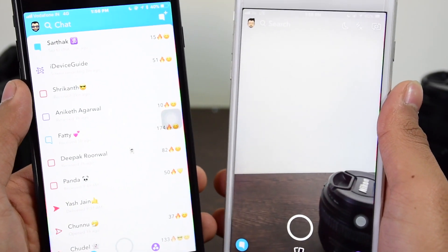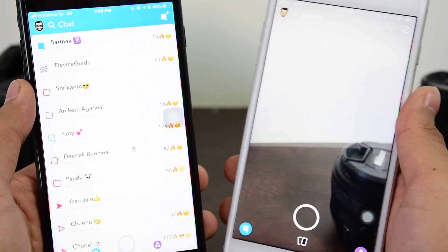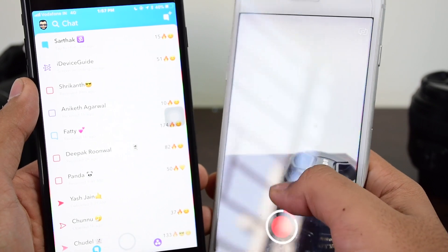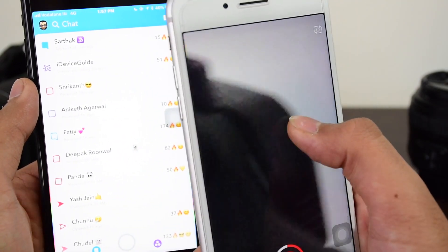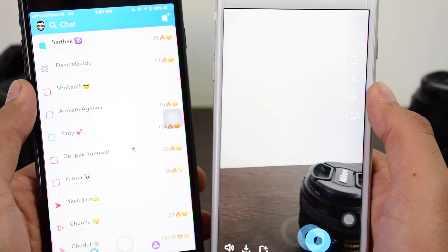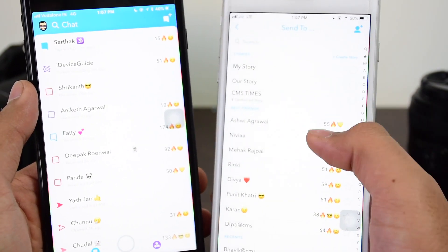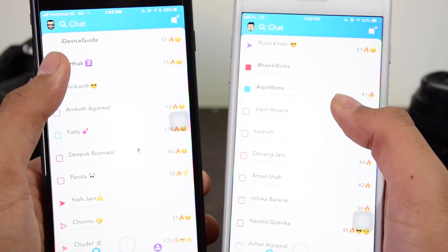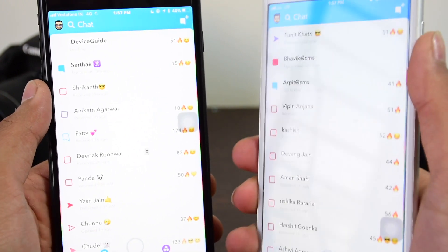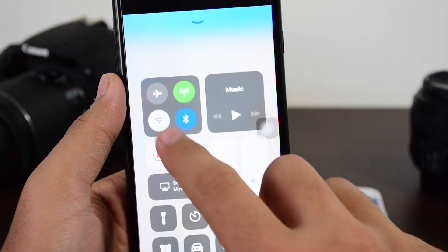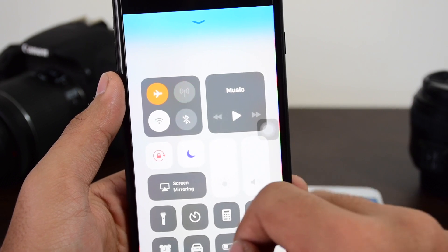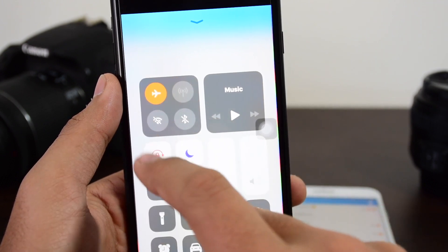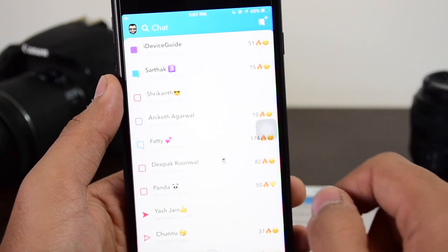Now let's go ahead and get started with how to overcome or bypass this. I'll send another video snap from this device. Once it's sent and received, what you need to do next is tap airplane mode to turn it on, and make sure Wi-Fi is also turned off. So airplane mode on, Wi-Fi and Bluetooth both turned off.